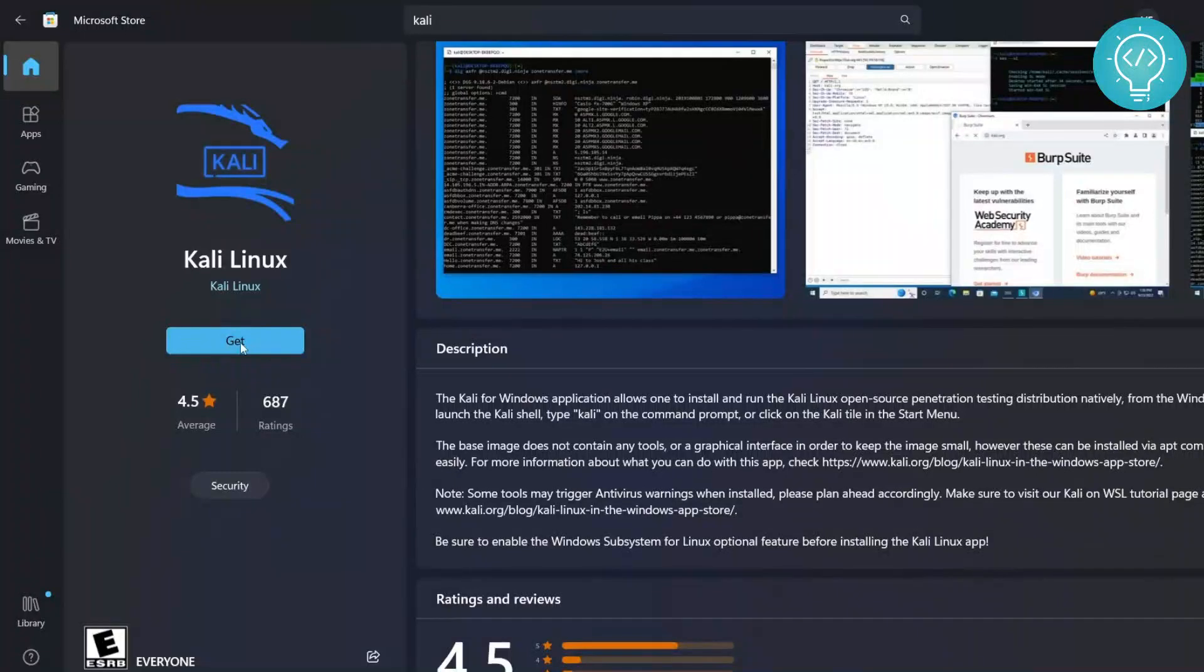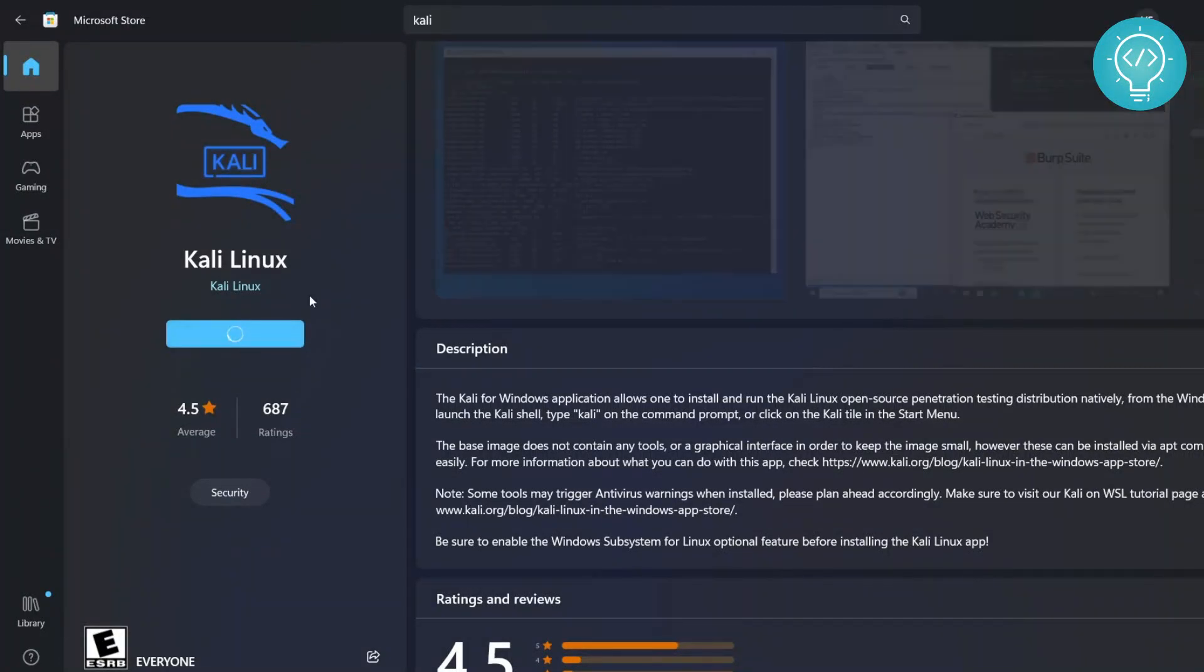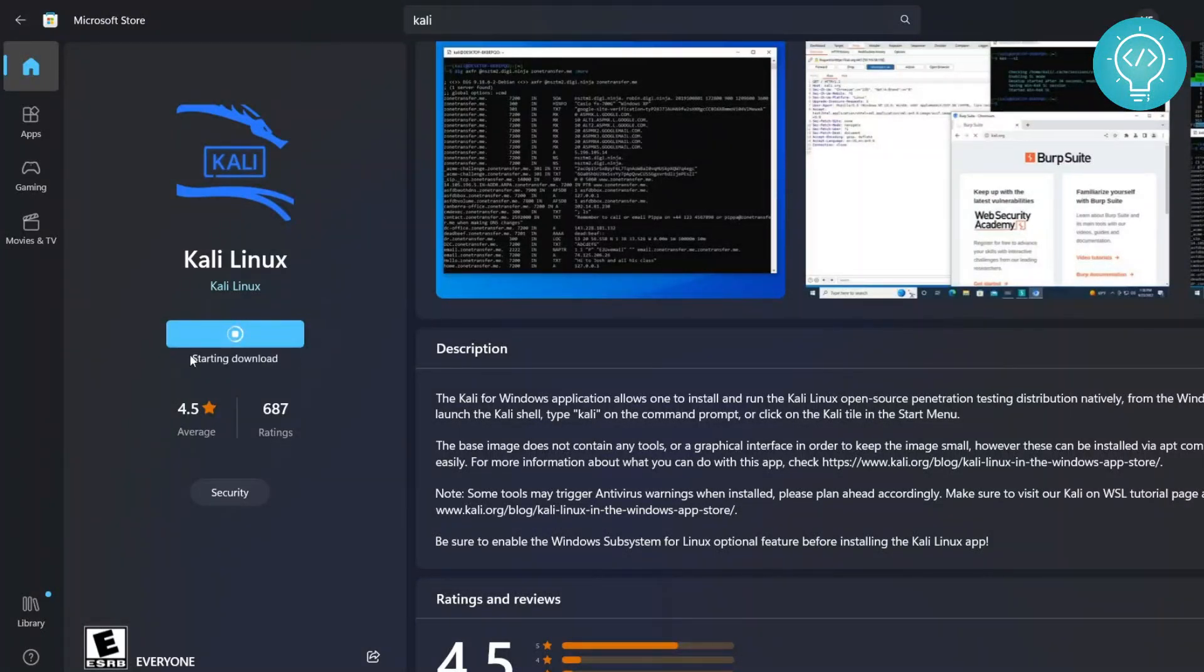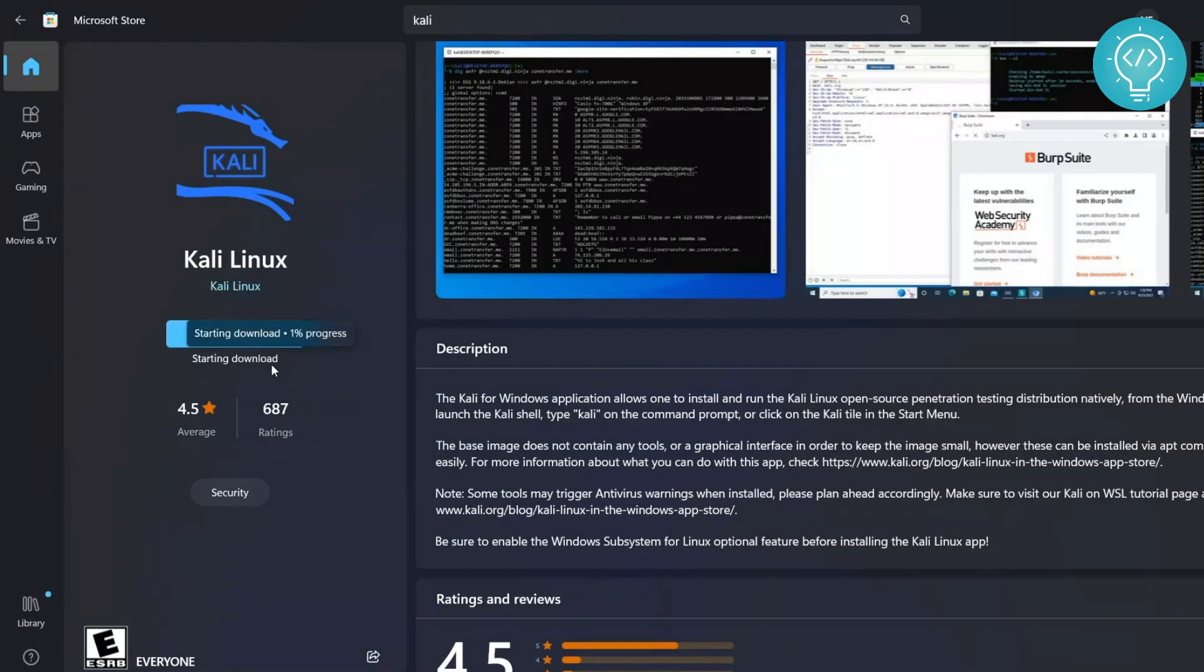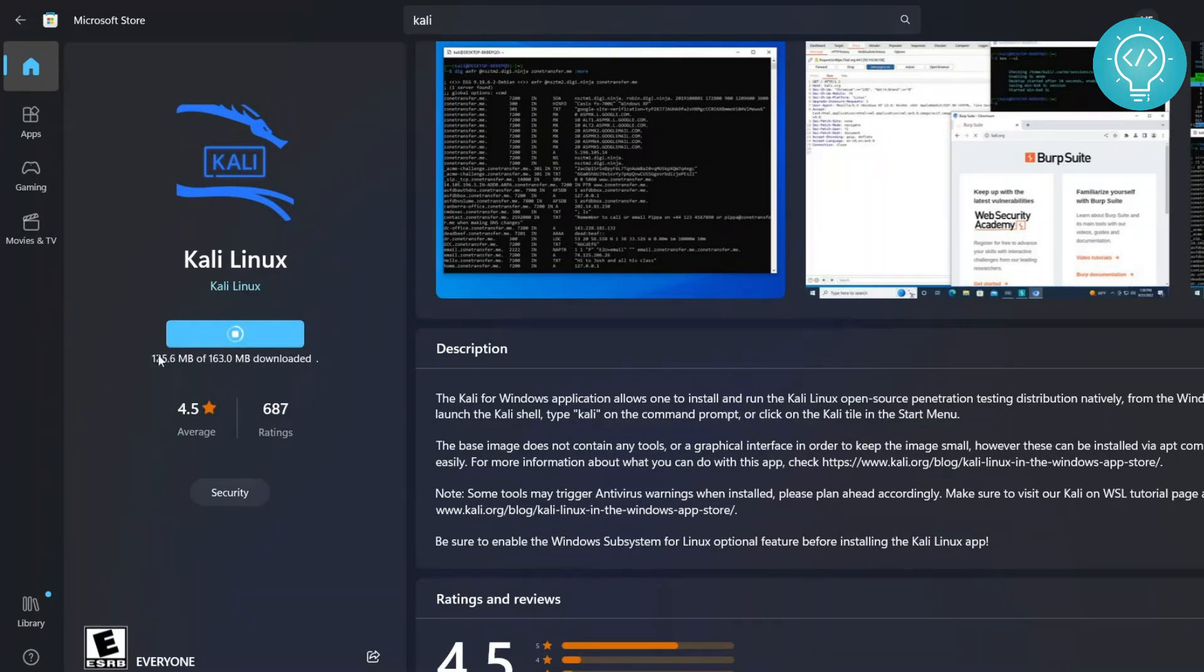So click on this and it will take some time to configure a few things and you will see this 'Starting download' message. And as you can see here it is 163 MB and the download is almost complete.